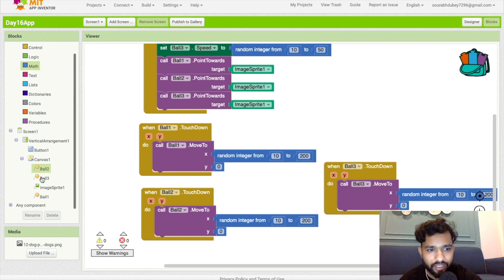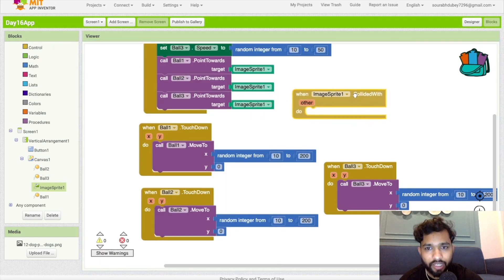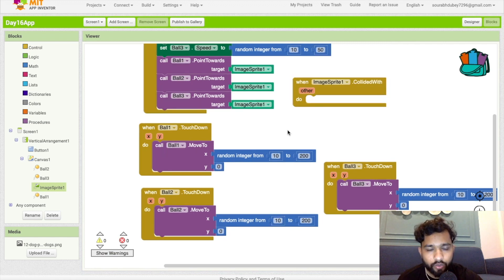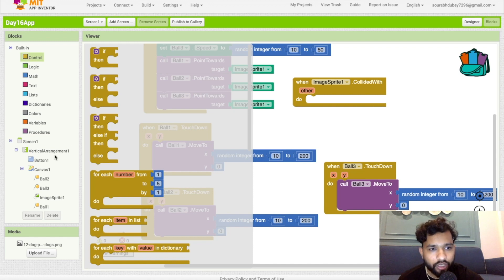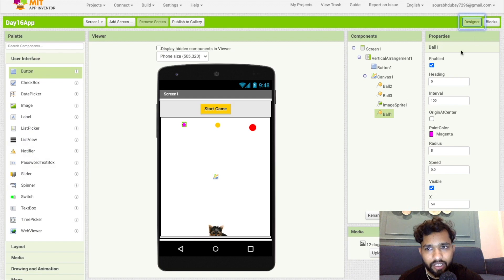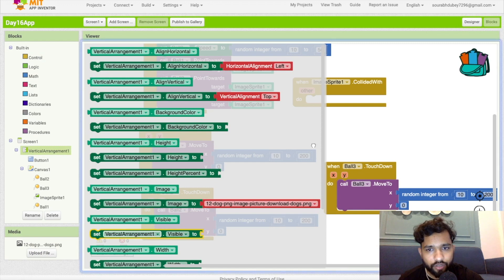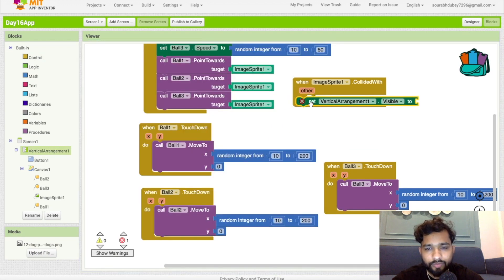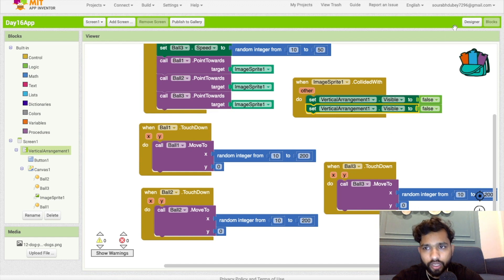Once a ball collides with the image sprite, the game is over. Click on image sprite and use 'when image sprite collides with other.' We make game over by hiding the visible vertical arrangement — set visible of vertical arrangement one to false — and we'll make another vertical arrangement visible for the game over screen.